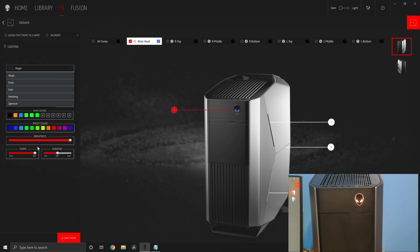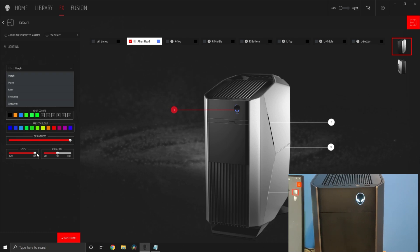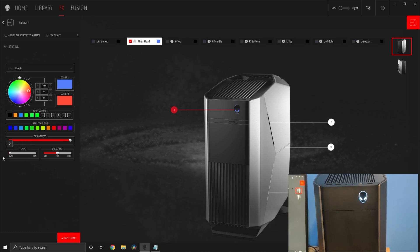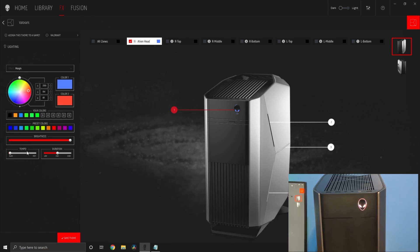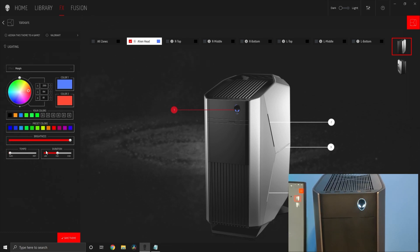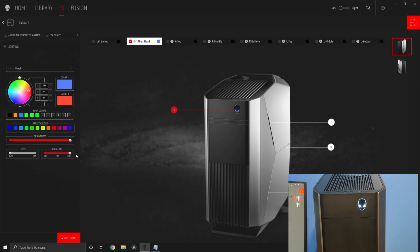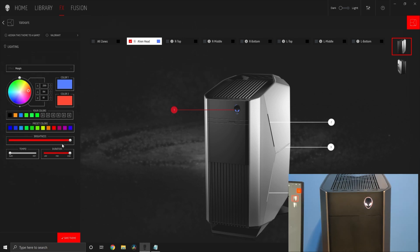Some extra options down here are brightness, tempo, and duration. Tempo is the speed of change between two colors, and duration is how long the change between the colors takes. Brightness is how bright the colors are.